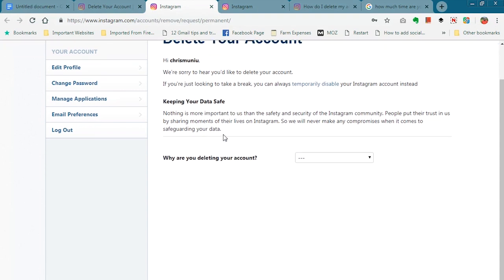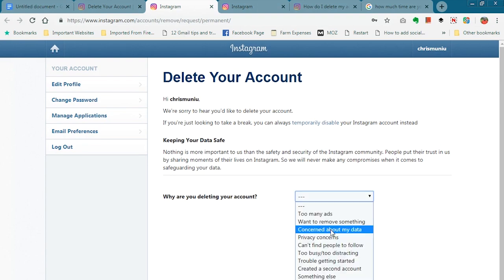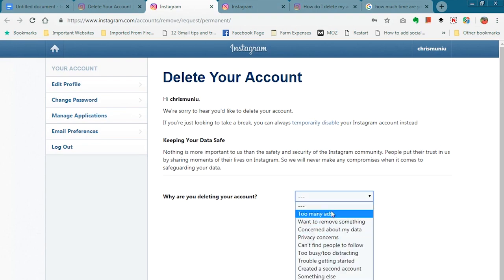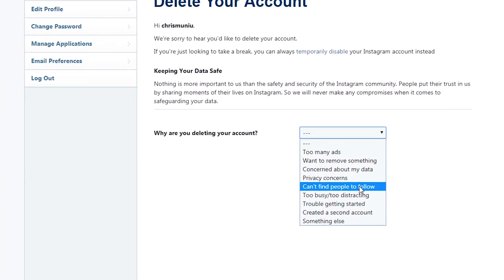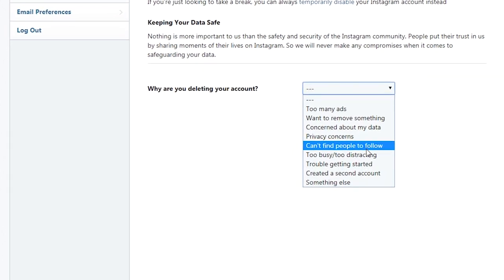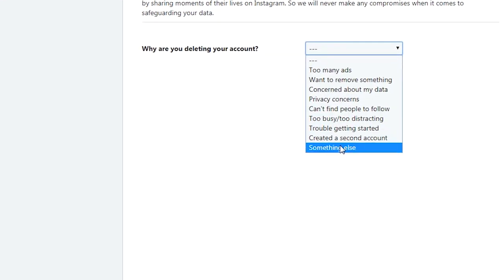On that page, you want to choose a reason why you're deleting your account. Instagram requires you to give a reason, so you can choose from any of these reasons. But if you feel like you don't want to share your reason, you can simply select something else.